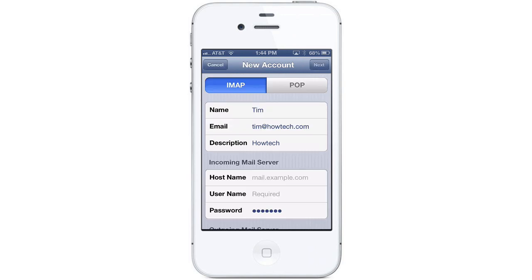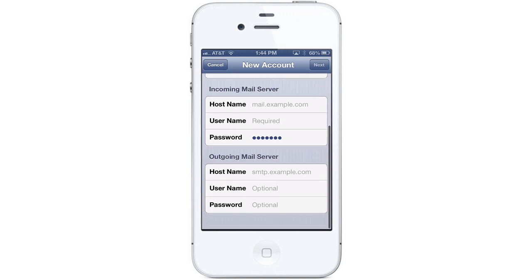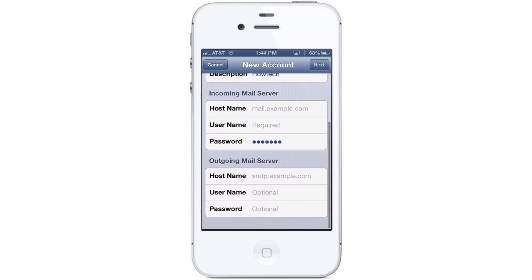Since we're setting up an IMAP account, we want to make sure IMAP is selected on the top left. Scroll down to put in your mail server information. This information can be provided by your ISP or your email provider.